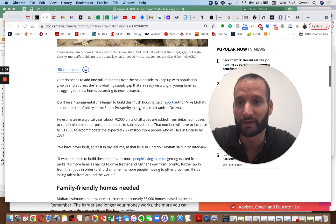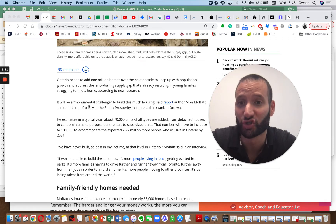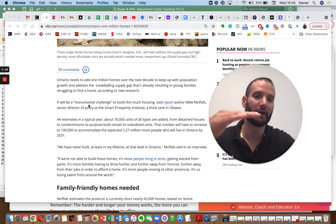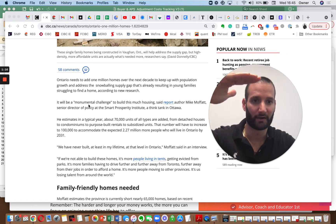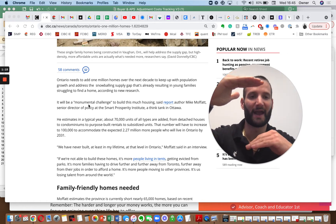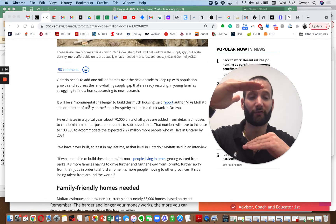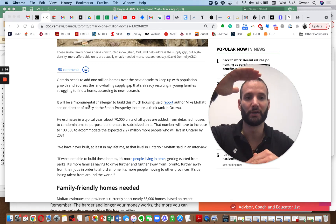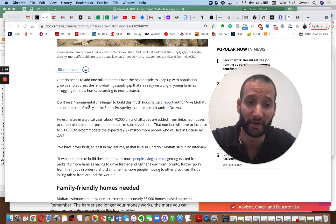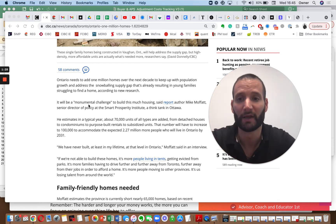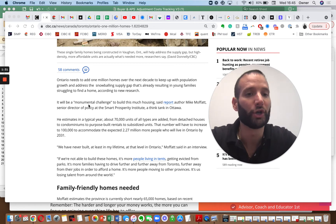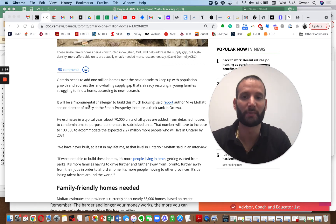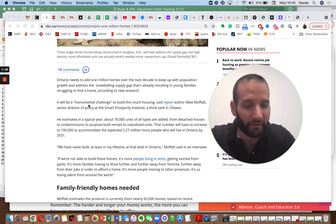Ontario needs to add 1 million new homes over the next decade to keep up with population growth and address the snowballing supply gap, which means currently demand is here and supply is here. And with the rate of growth of population, this gap is going to increase and continue to increase. It has been increasing, it's going to continue. So essentially, we need to build more units, more houses to support all this population growth. Pretty obvious.